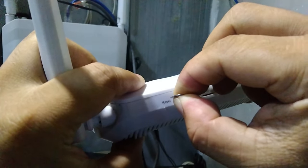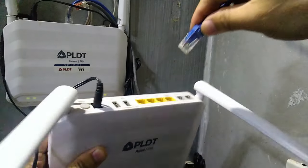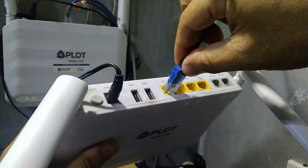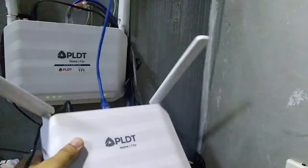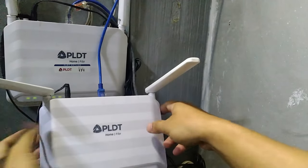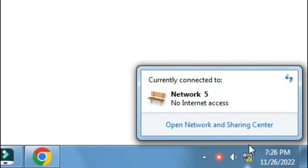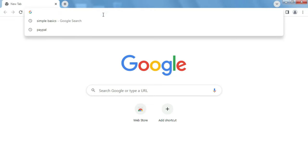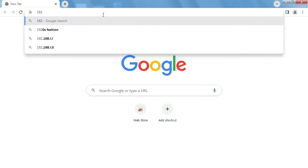We'll connect a LAN cable here to our computer. On the computer, as you can see, no internet access, but we can still access the PLDT URL 192.168.1.1.